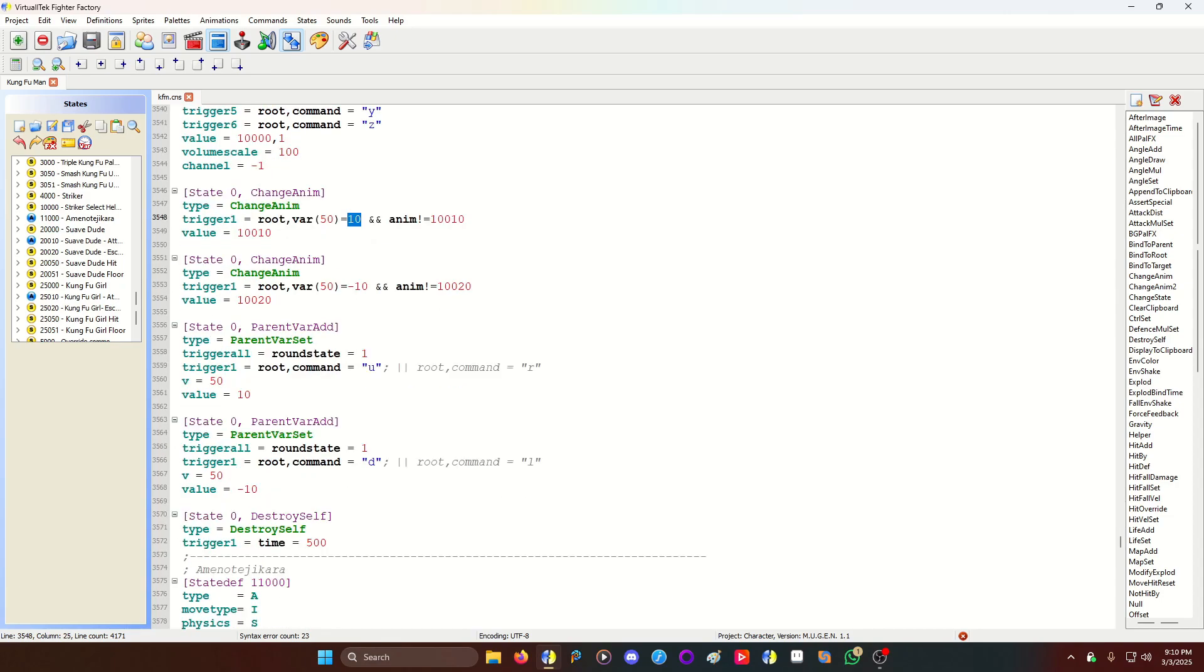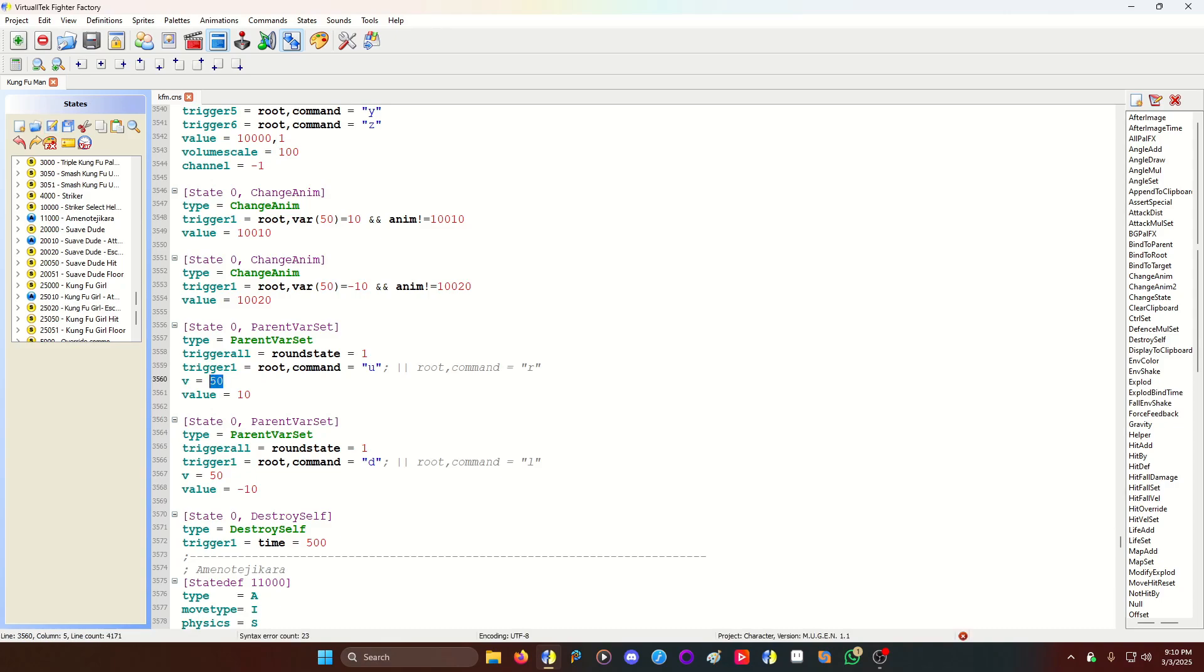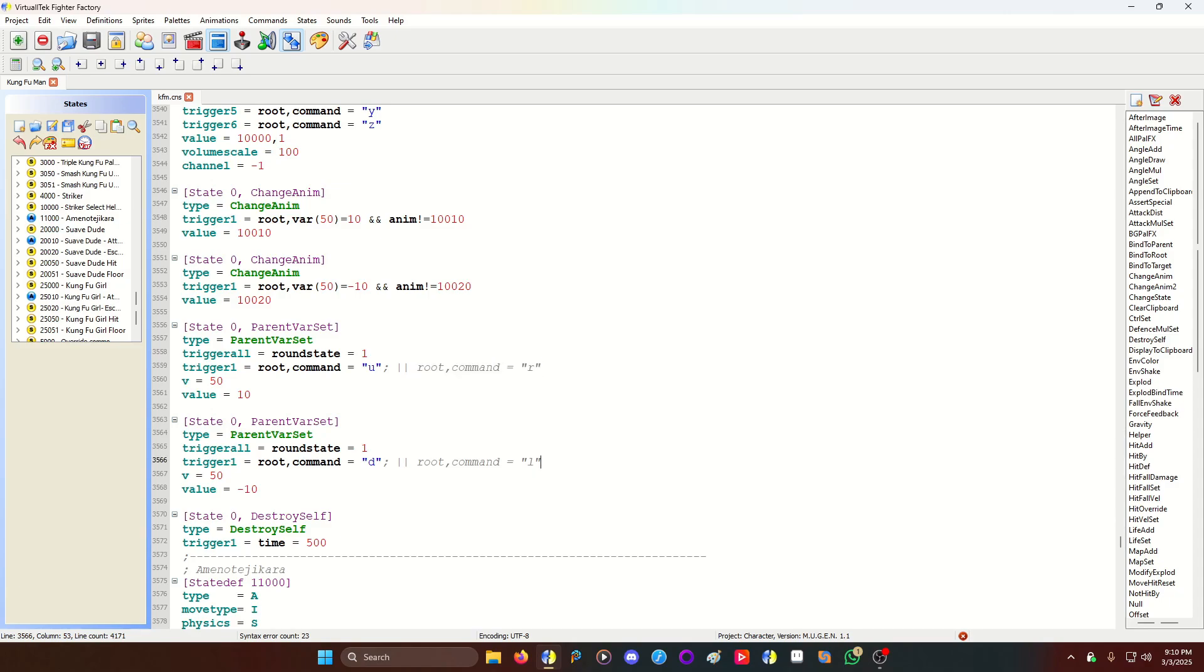And then I have a parent varset code. Ignore the part that says add because I did use add originally. But I used varset for this. So when you press up, it's going to set variable 50 to 10. When you press down, it'll set variable 50 to negative 10. Alternatively, if you want your menu to go left to right instead of up and down, you would use the new commands you made. You would use the left and right commands of that. So that could work too. And then I have the helper destroying itself after 500 ticks. This way, it's not indefinitely left on the intro of the character after 500 ticks. Helper goes away, and the character will continue playing.